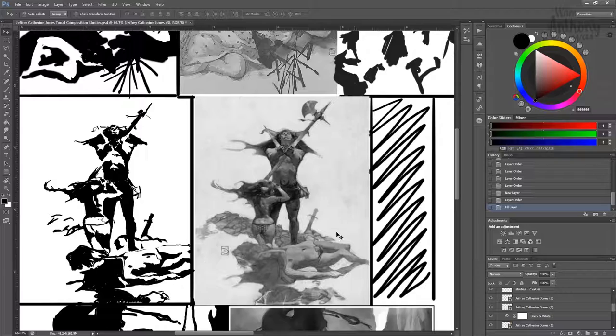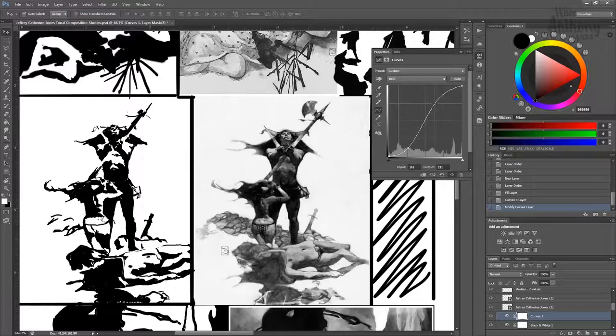If I were to also exaggerate that, you can kind of see that I think I did a decent job of getting the whites and the darks to be in their proper places.